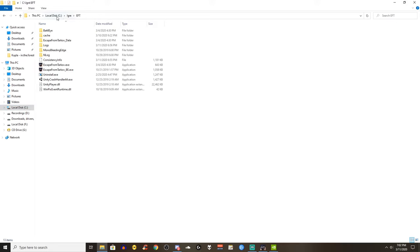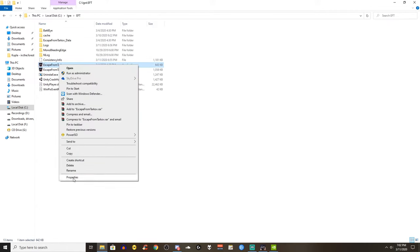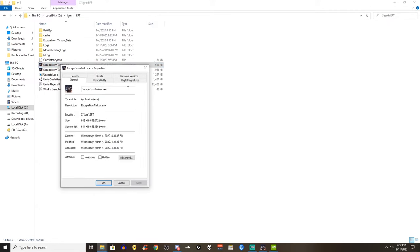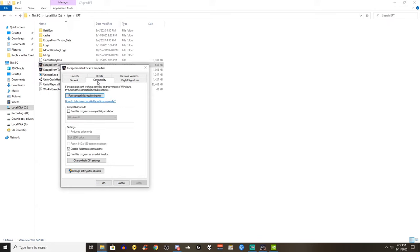Also something which a number of people said to have an effect to FPS drops are these. Navigate to the executable file of Escape from Tarkov, right click properties, compatibility and make sure the disable full screen optimization option is ticked.